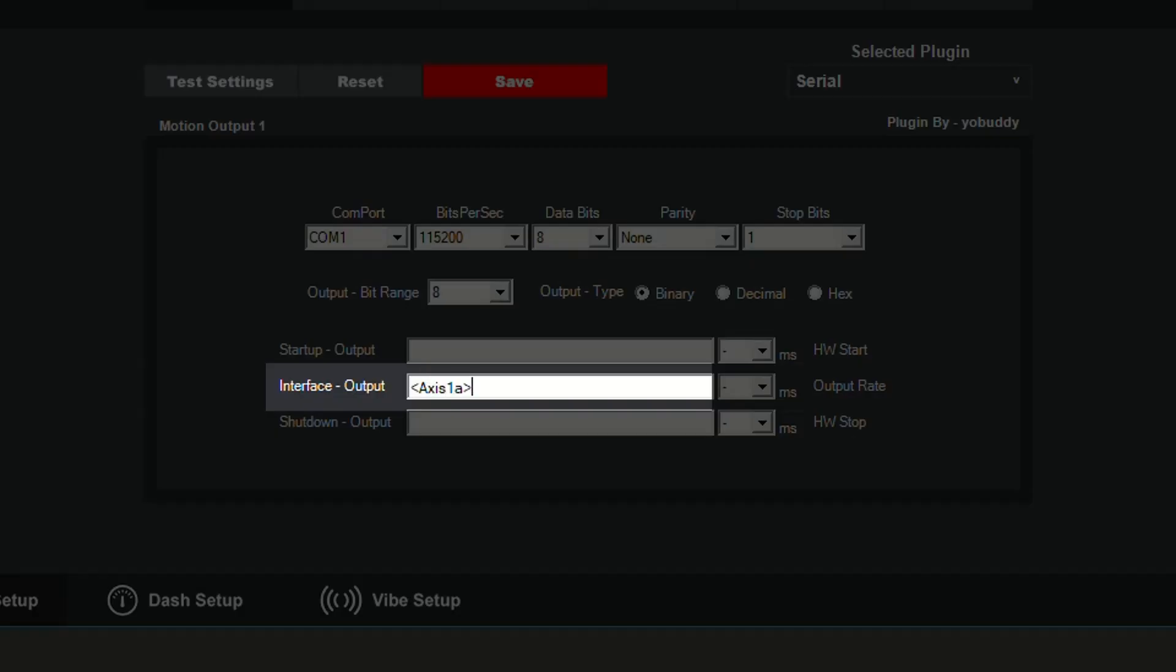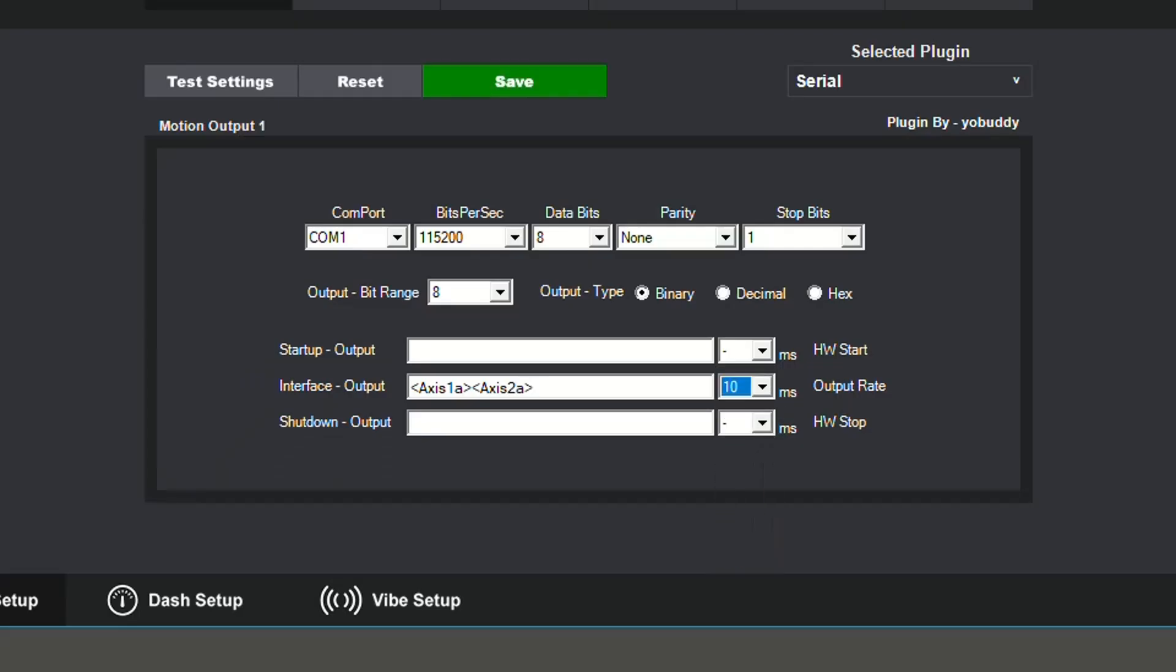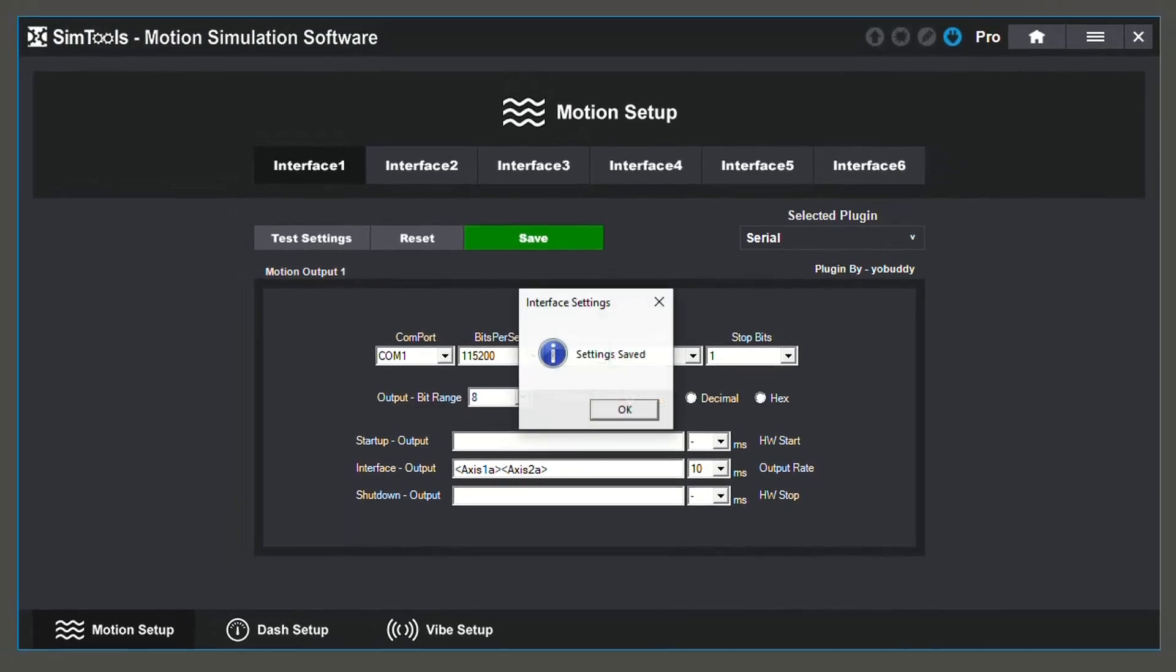Here is where you'll enter your formatted output. Here, I'm going to be using axis 1a and axis 2a. I will also be using an output rate of 10. Now that my configurations for this interface are complete, I'm going to click save.